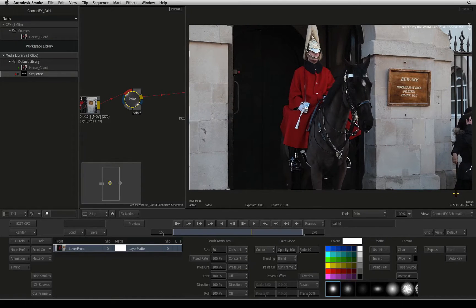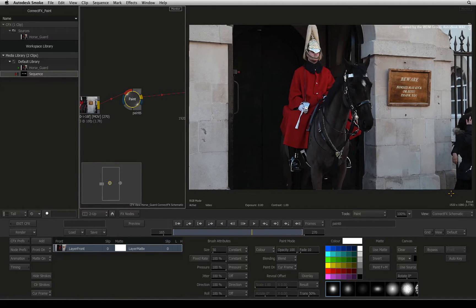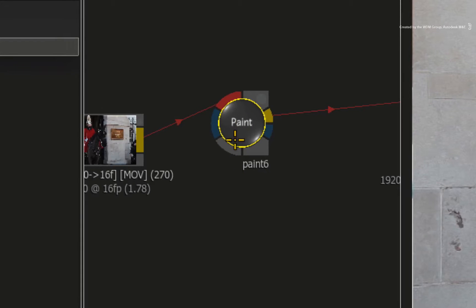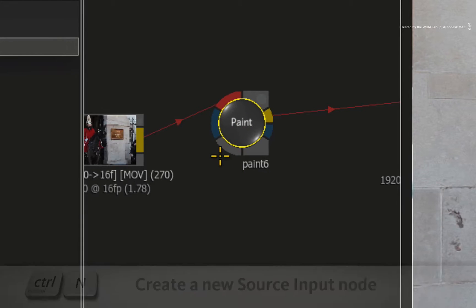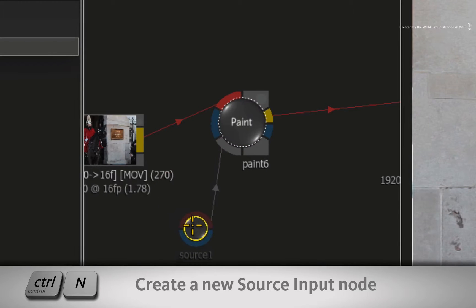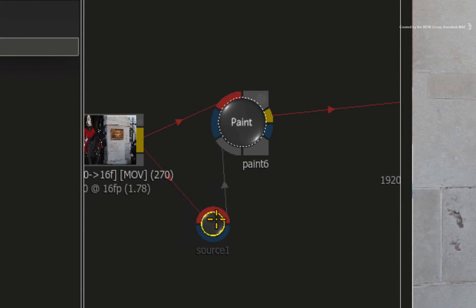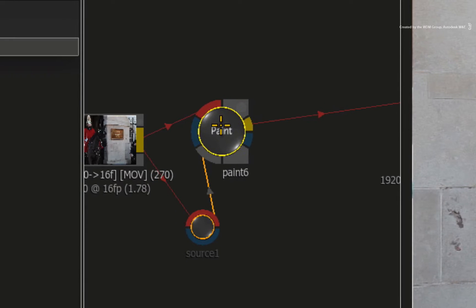To remove the tourists from this frame, we will use a different point in time from the same clip as a reveal source. With the paint node selected, press CONTROL-N to add a new source input into the paint node. Now connect the shot into the red front input of the paint source node.